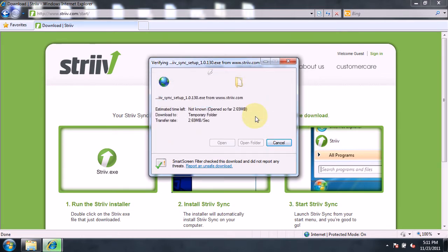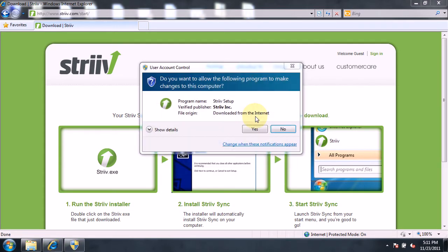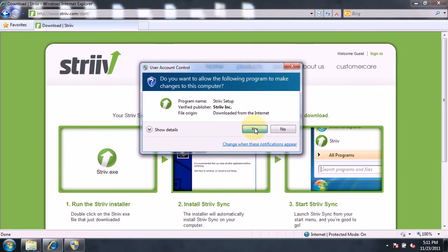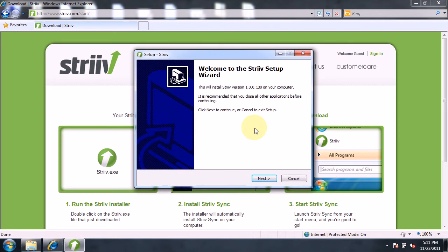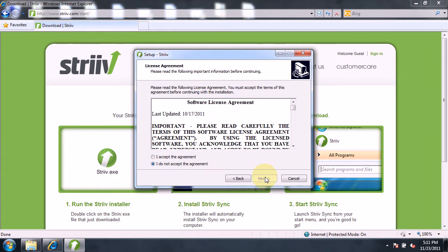A Windows security feature then asks us if we want to let this application make changes to our computer. Since we want it to install, click Yes. When the Strive Setup Wizard opens, click on the Next button. Confirm that you agree to the software license agreement by clicking the Accept button.